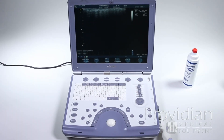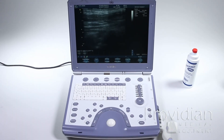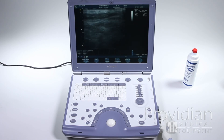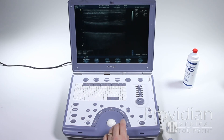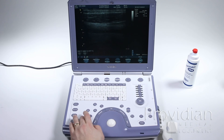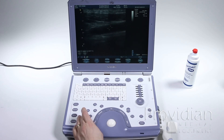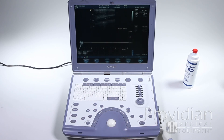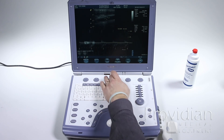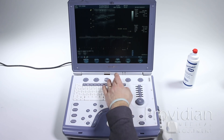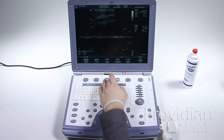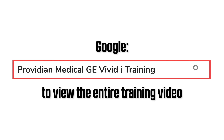Moving on quickly to Doppler measurements. I'll get my cursor and hit PW to get pulsed wave Doppler up. I'm going to invert that, then select ASO for auto.